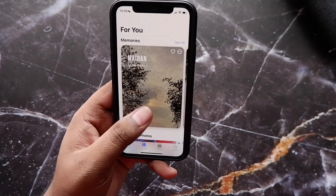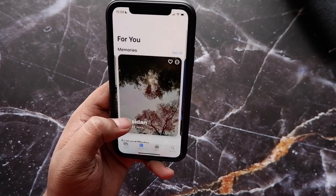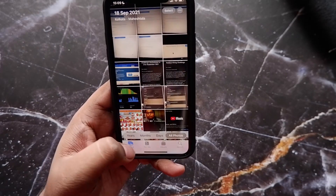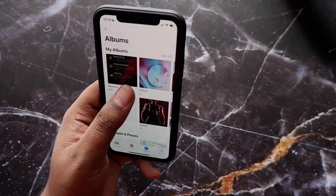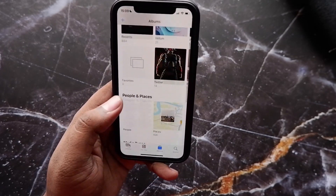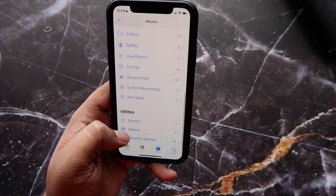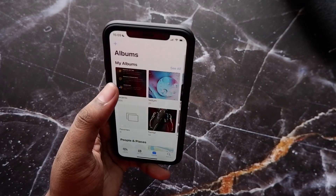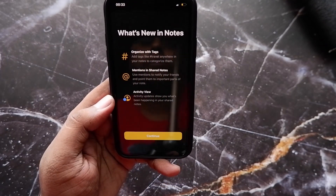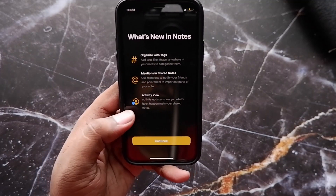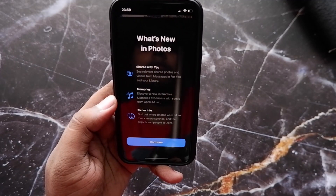There have been a few changes in the Photos app as well. You now have the Shared with You option, which brings all the media shared via iMessage into the different apps. I don't really use iMessage so I've turned it off. There's also a new Memories option that creates collages and videos from different photos and videos you've taken over time, with music added — it looks pretty cool.